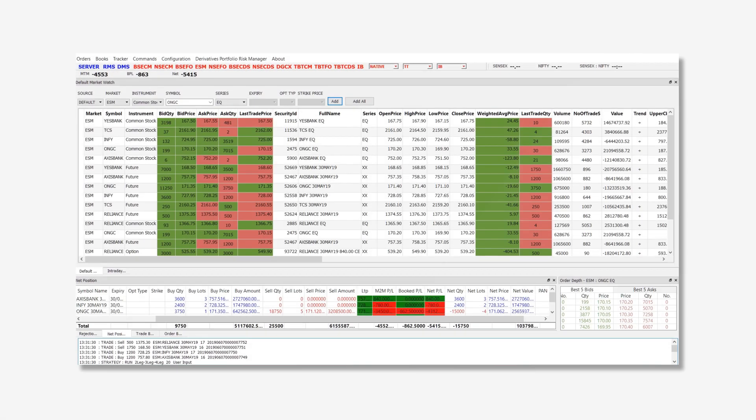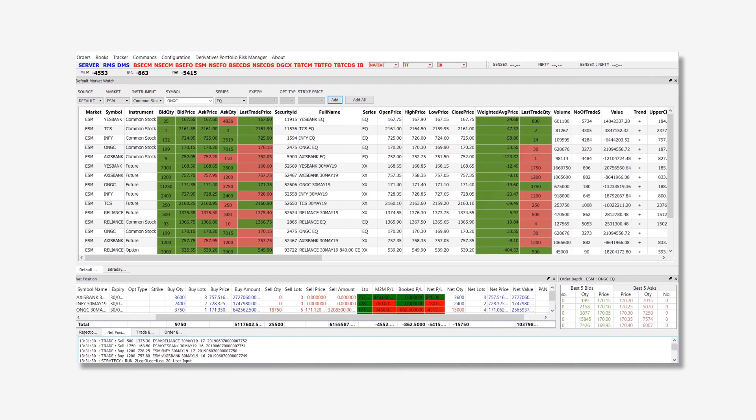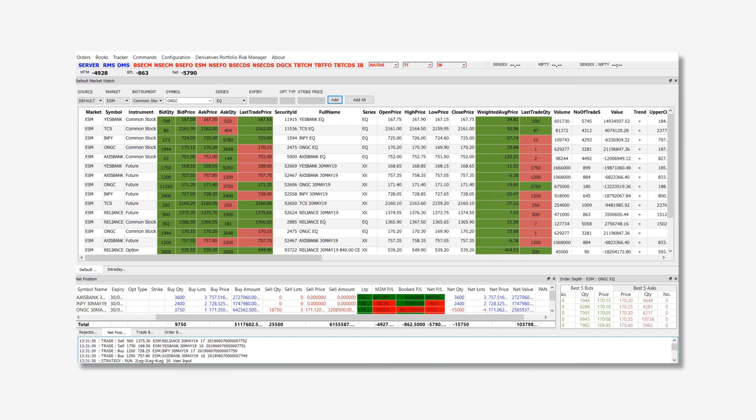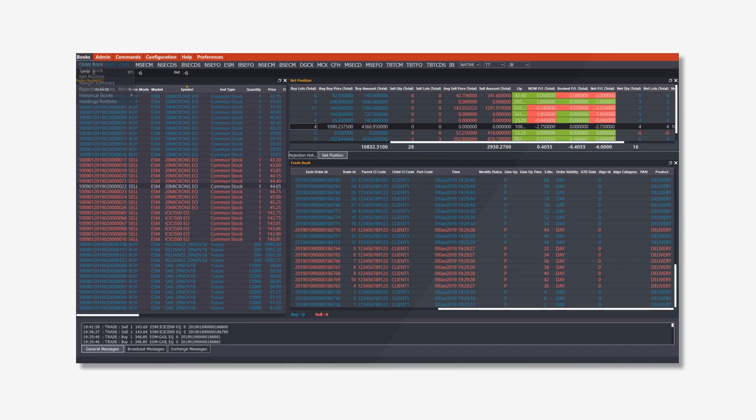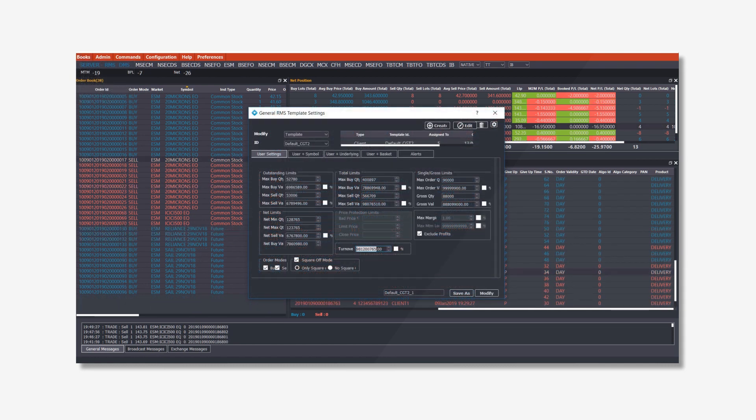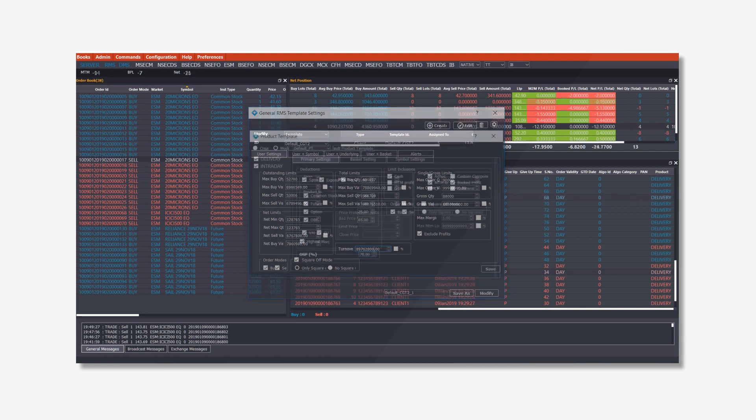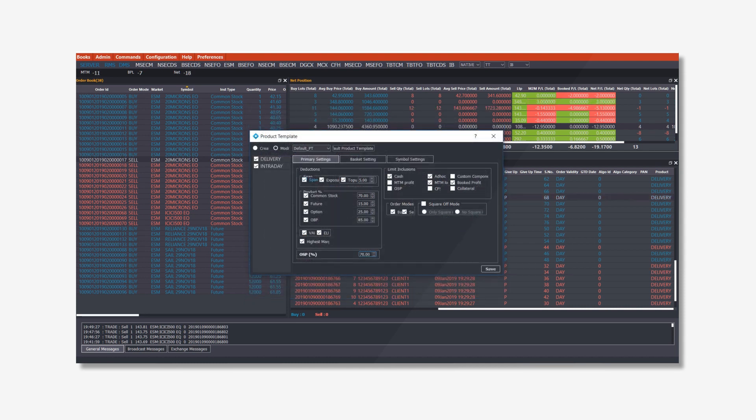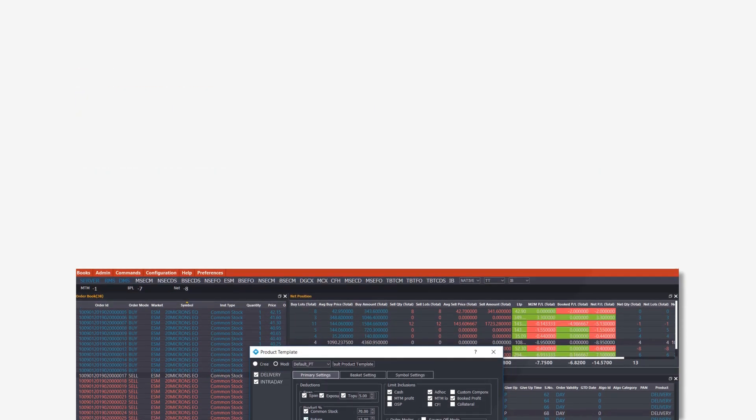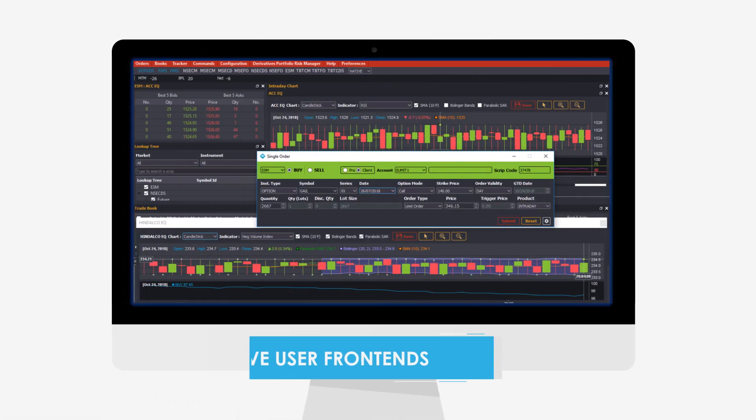The fastest algo trading platform in the market with over 50 built-in algorithms and powerful APIs to code your own HFT algorithms. A comprehensive risk management system with over 100 built-in risk checks that can be applied both online and offline to HFT, FPGA, or manual trading systems.